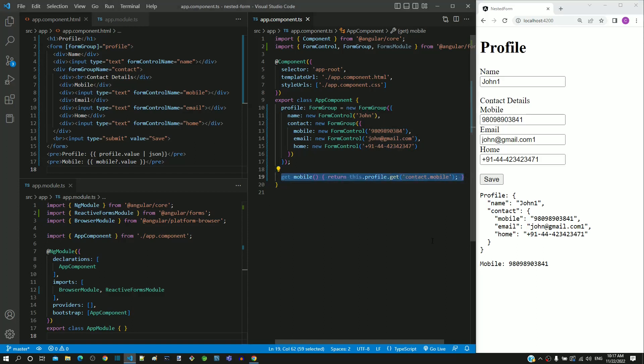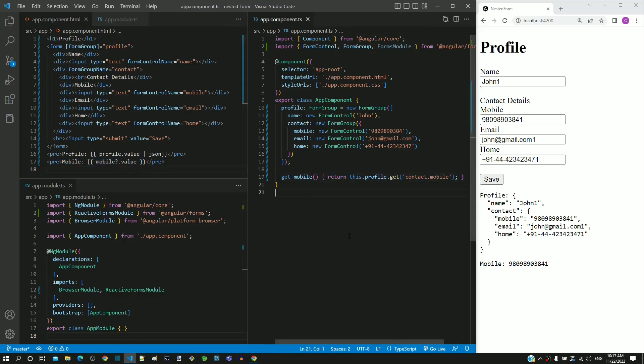With this demonstration on nested form groups and whatever was learned in the previous videos, you should be able to implement a full-fledged reactive form with nested groups for an add or modify page with validations.